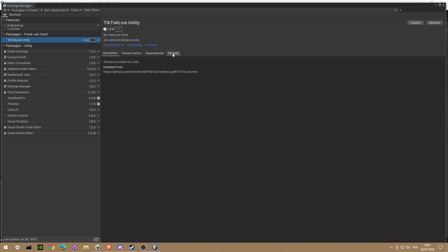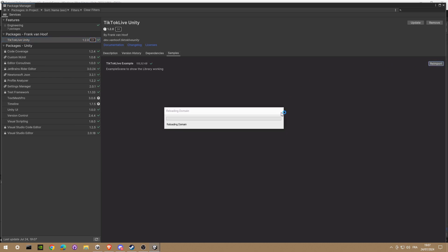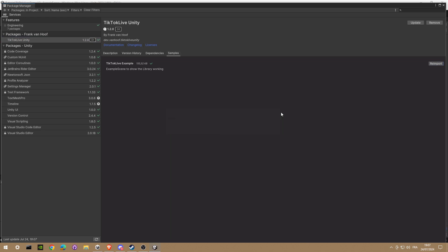Okay, we go in the samples window and we're gonna import the TikTok Live example in your project. Okay, perfect.